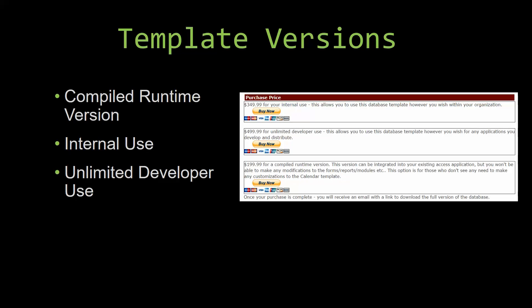Our internal use version allows you to use or modify the databases however you wish within your organization. And last but not least, our unlimited developer use version allows you to use the database template however you wish for any applications you develop and distribute the template as part of a database you create.